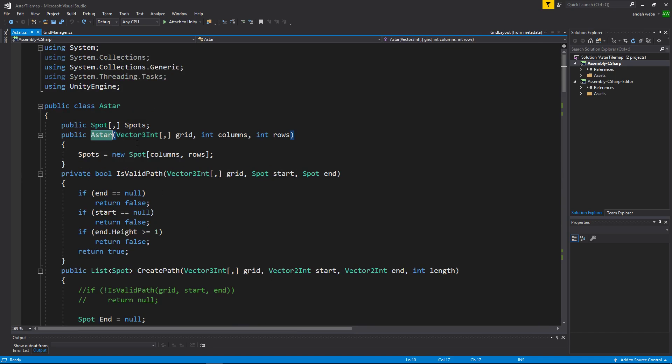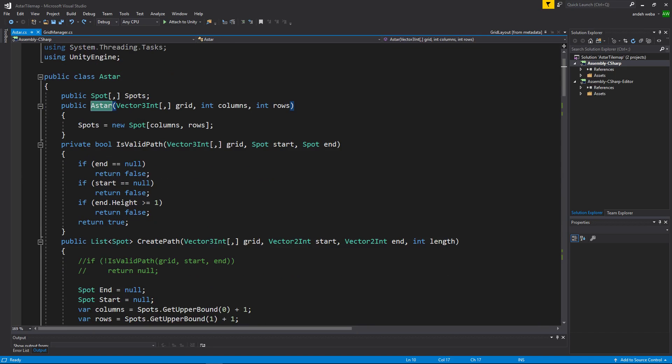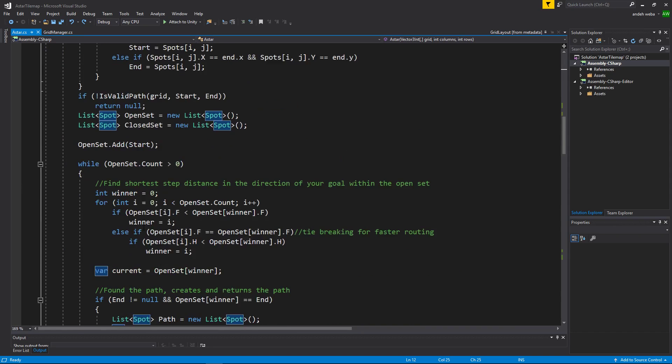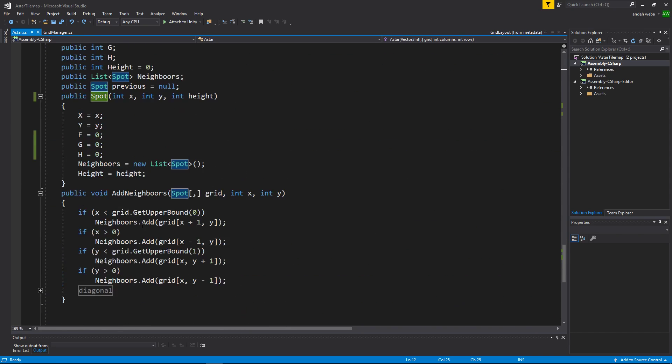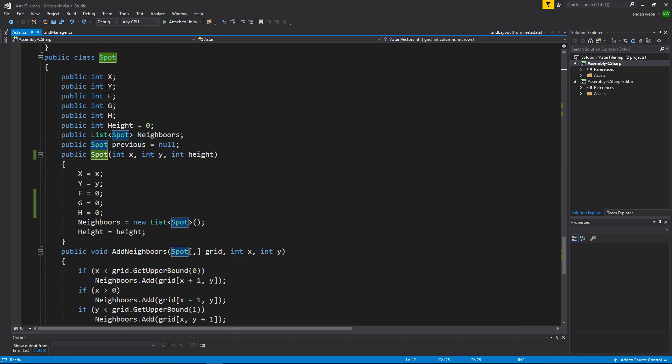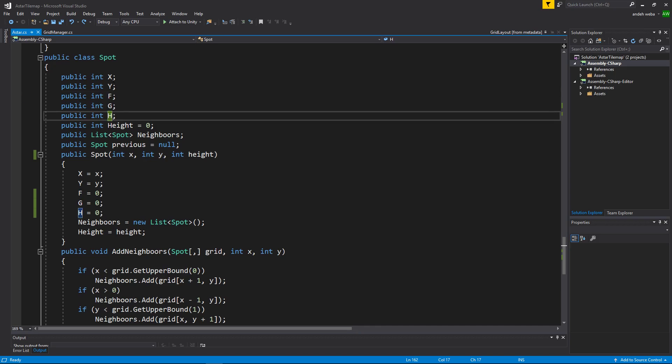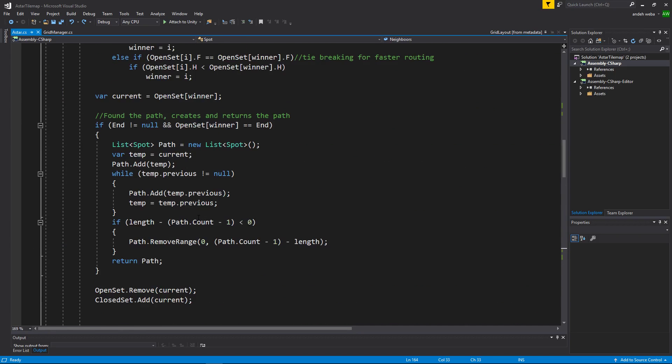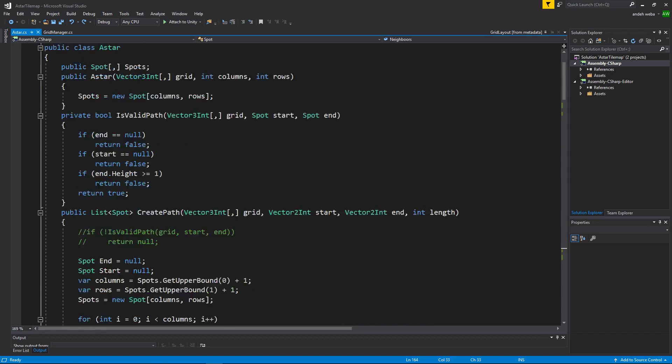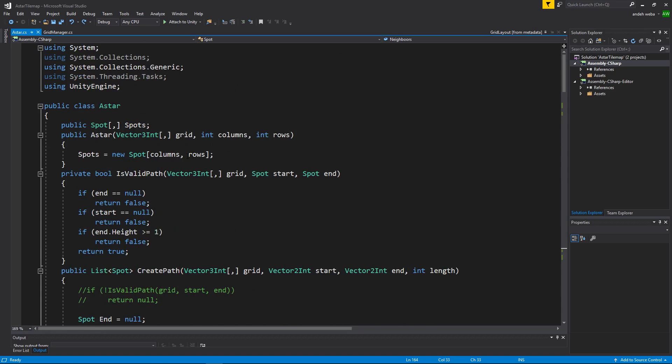When the a star file is created using a star equals new a star the spots the bounds size x and the bounds size y we will create spots equals new spot which uses a class that holds the f g h x y and height and the neighbors of the a star algorithm.